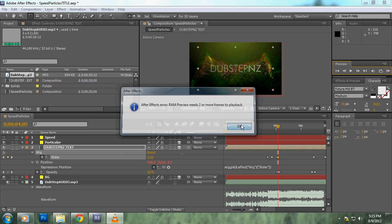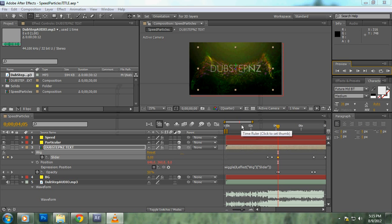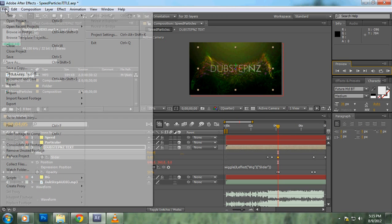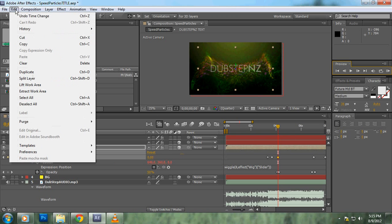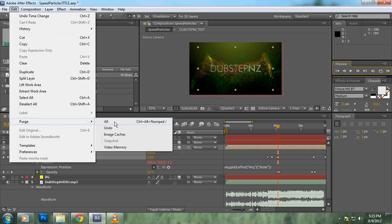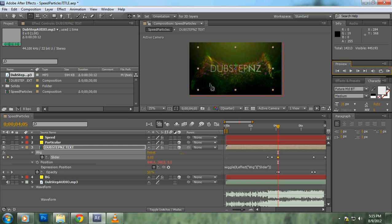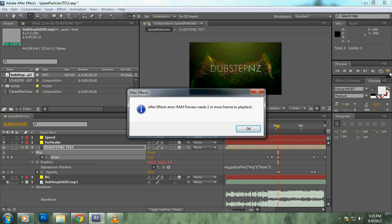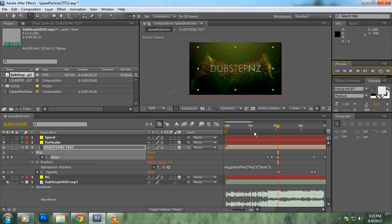Some people say to go to Edit, up here, Purge and just click All. Apparently that works for some people, but for me, no.